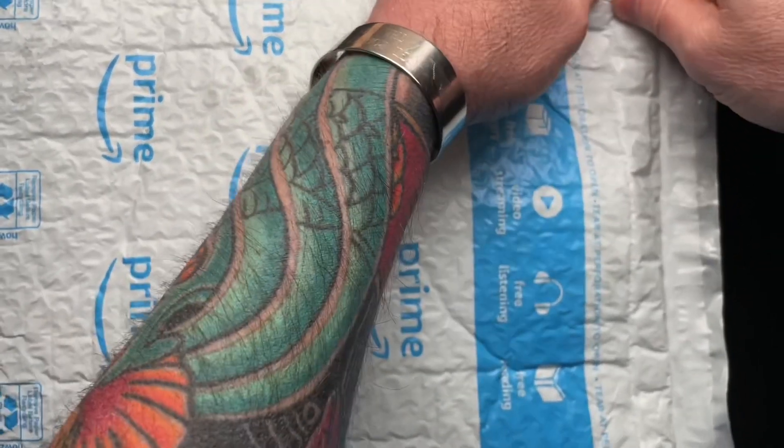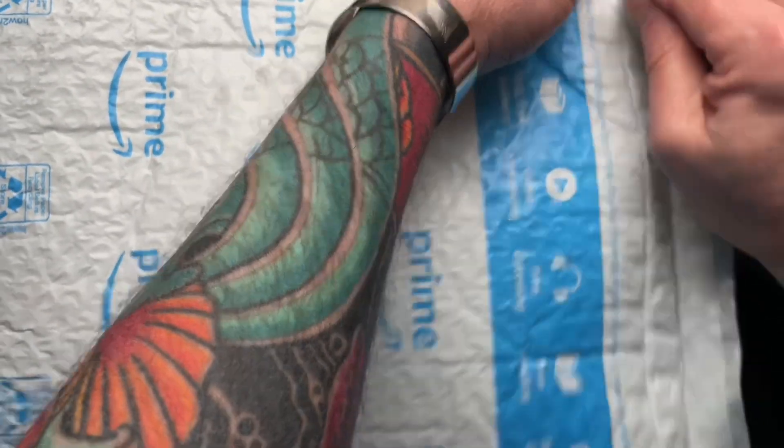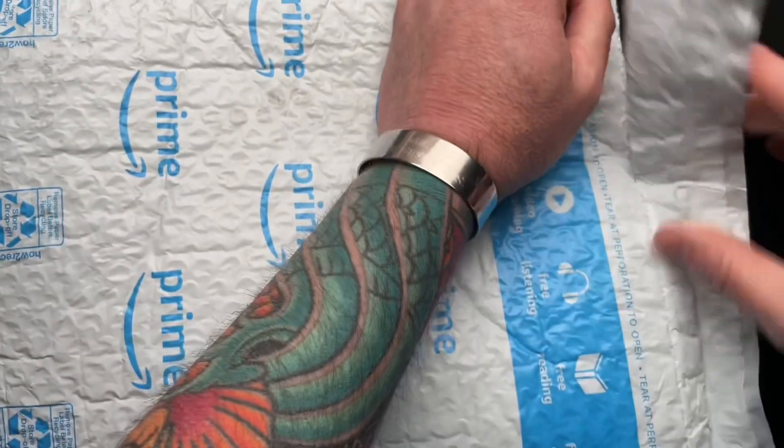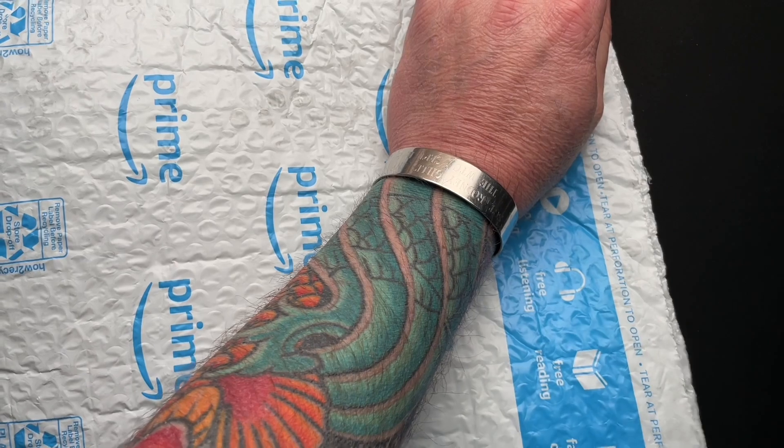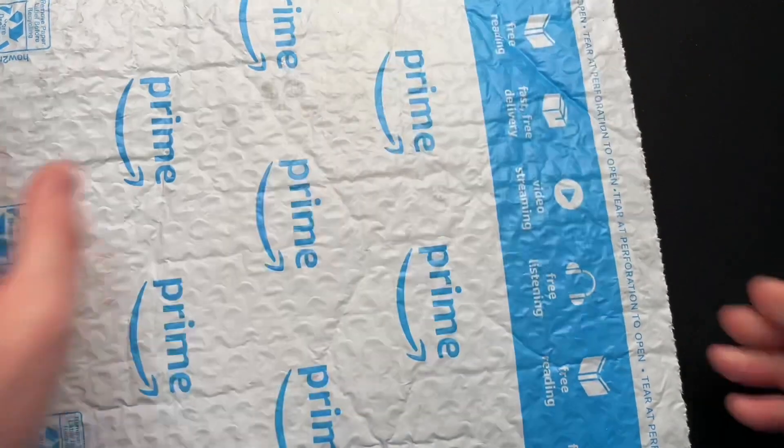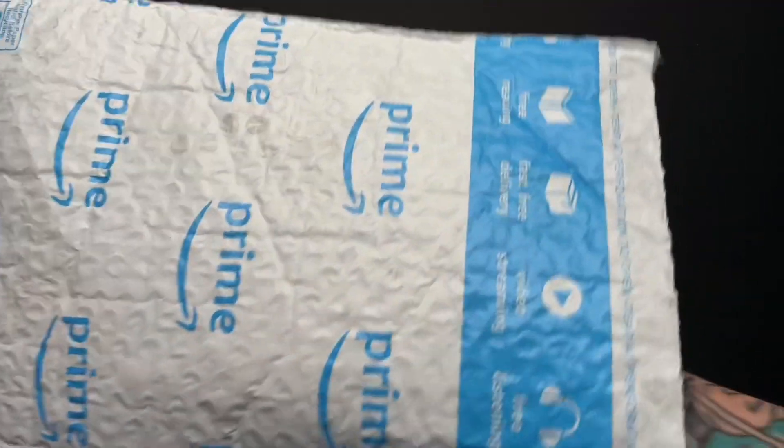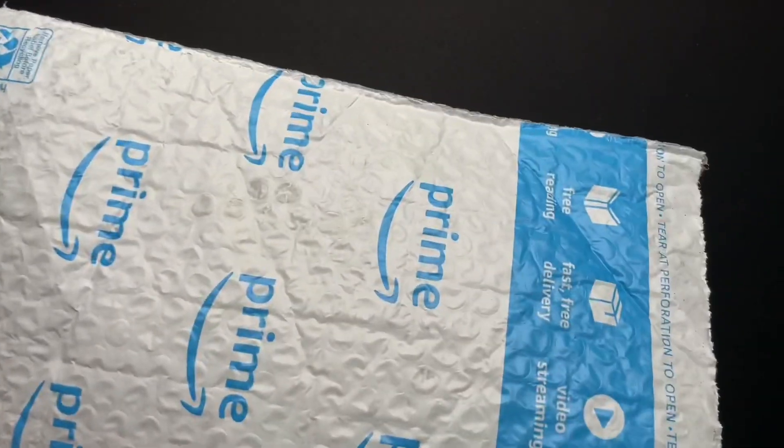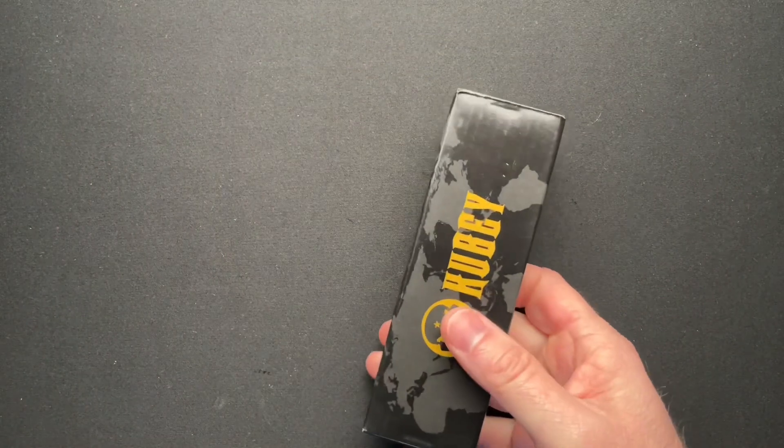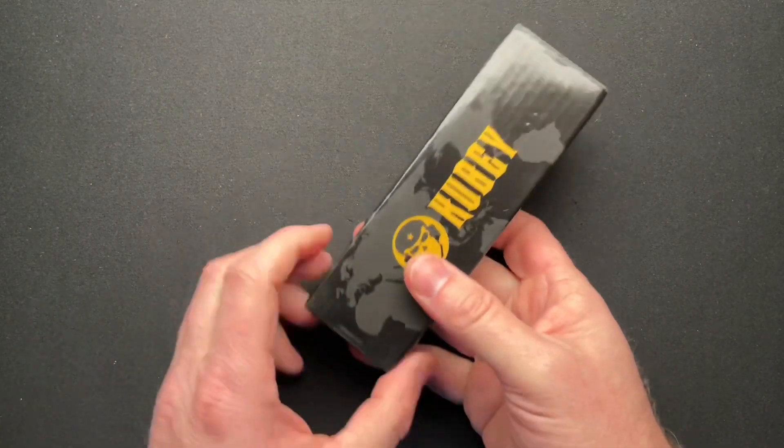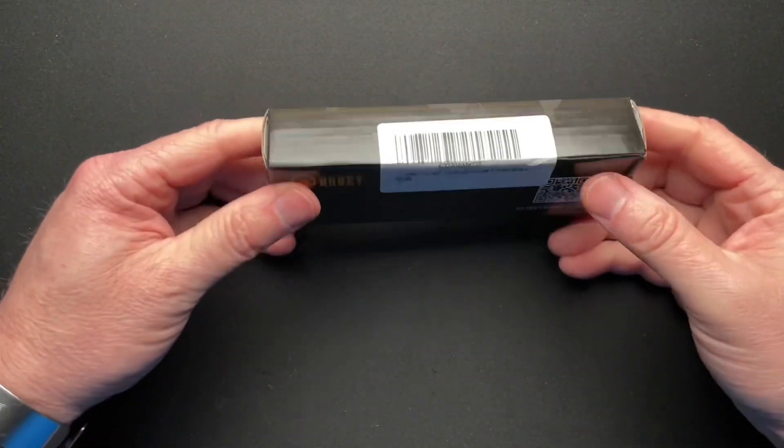What's going on, guys? We got a quick unboxing from Amazon, but also really from my buddy Gary, who likes to send me his brand new knives.